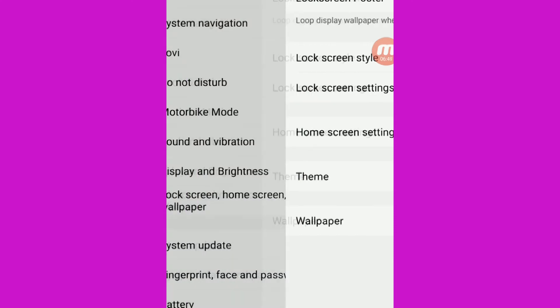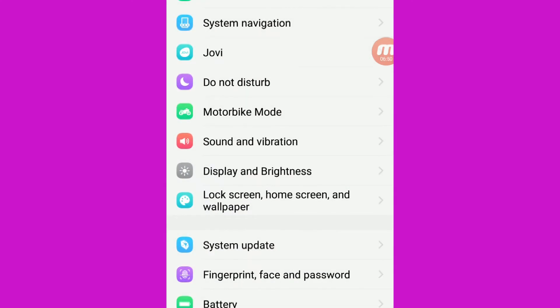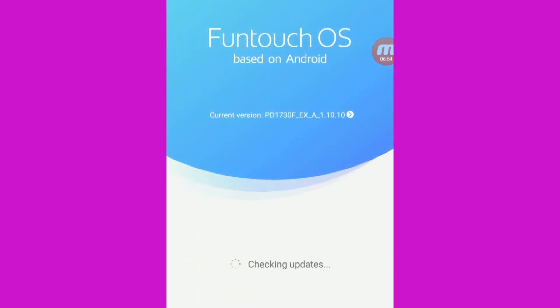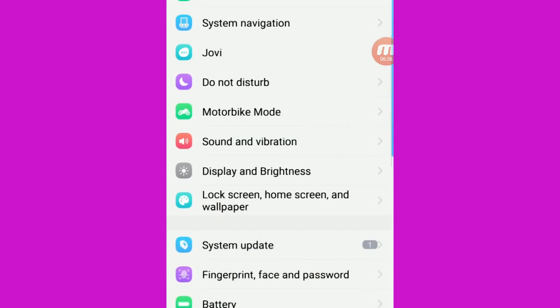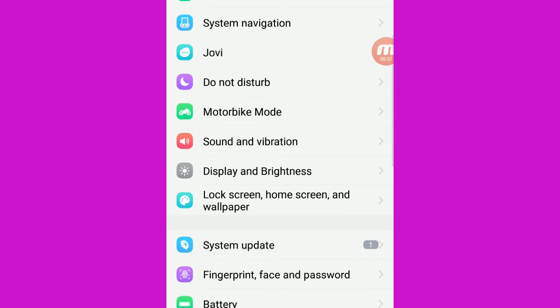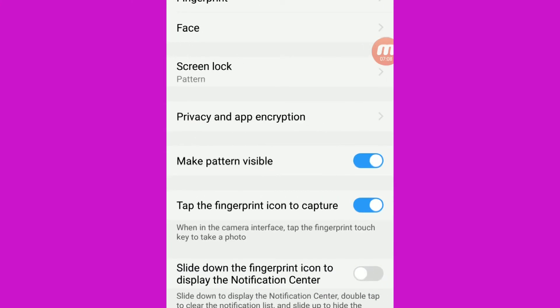Now we are going to lock the lock screen. Now we are going to install the lock screen settings. We will do all the wallpapers and theme. We will do all the lock schemes. We will do the system updates.